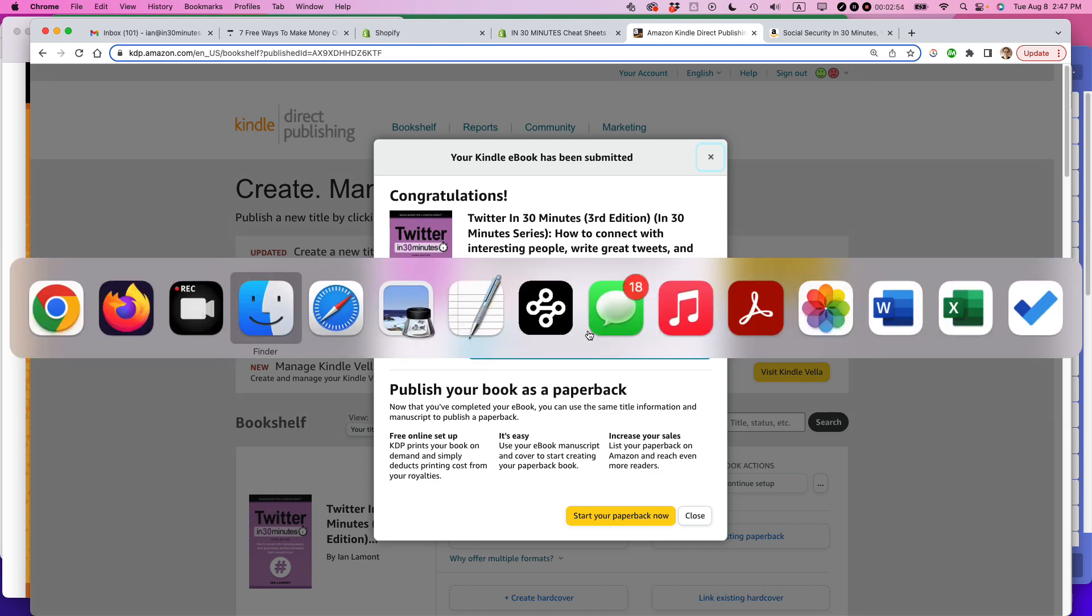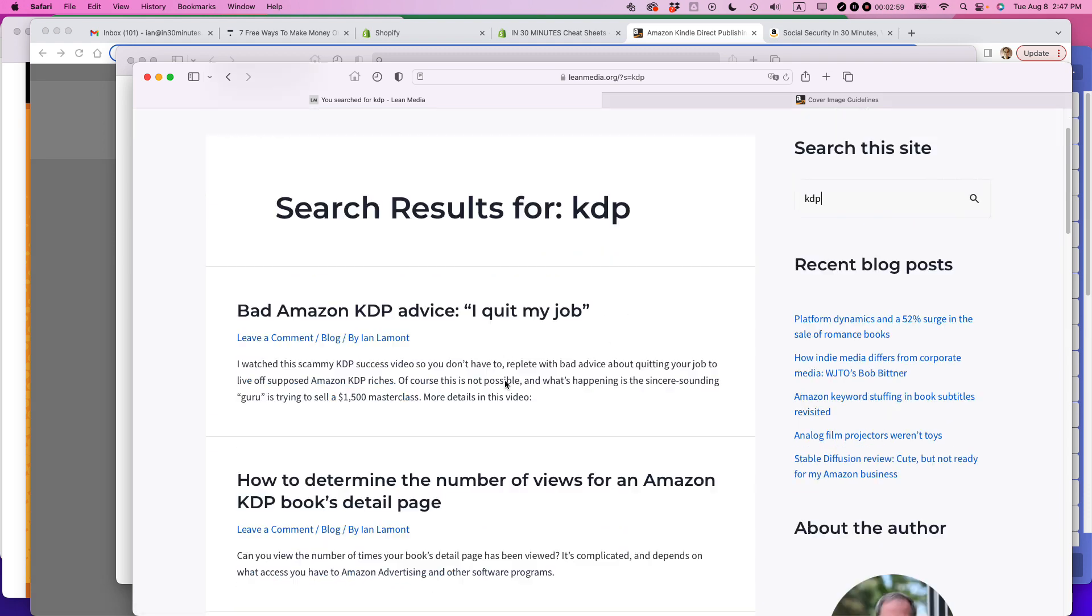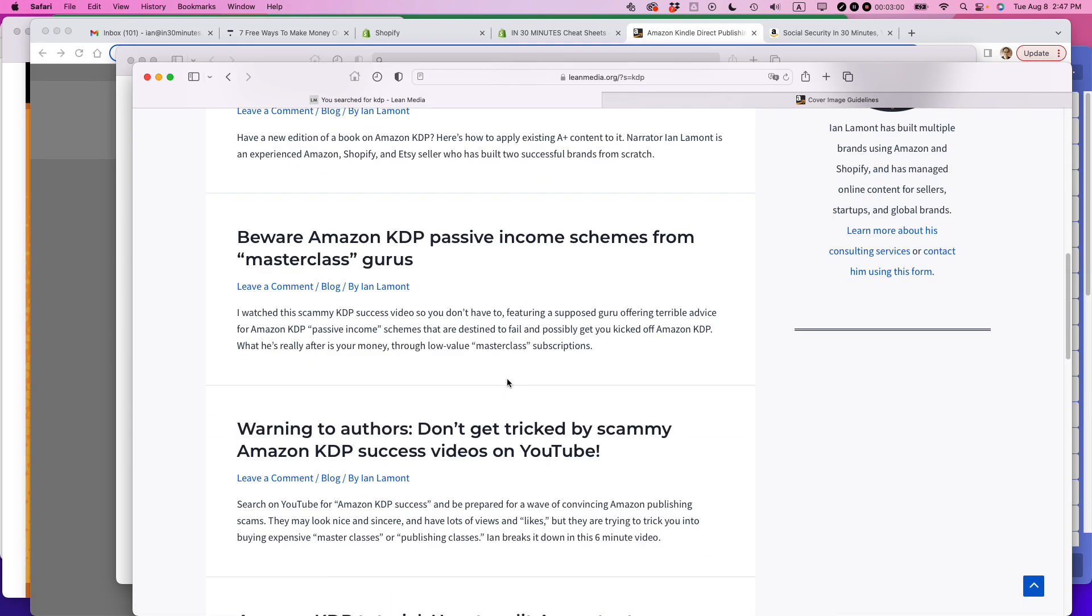If it did, please take a moment to like it. If you go to leanmedia.org, that's my official website. Click on blog or video, search for KDP, and you'll see all kinds of other posts and videos that I have about getting the most out of the Amazon KDP Kindle Direct Publishing program.